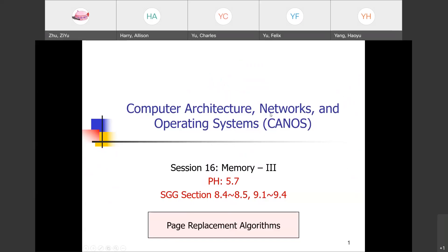We have our third lecture on memory today. It is going to be a simple one because we are going to be talking about strategies for page replacement. The problem here is you have a limited number of frames in the physical memory, and your virtual memory allows the CPU to generate a lot more virtual addresses than the number of frames you have in your physical memory.